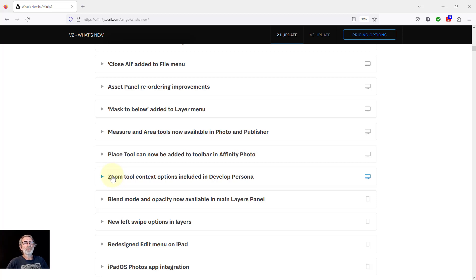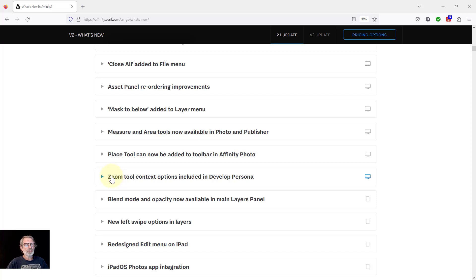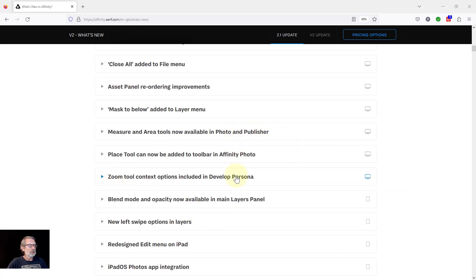Hello and welcome to In Affinity. We've just come to the last few changes to Affinity Photo 2.1. They are these down to here.